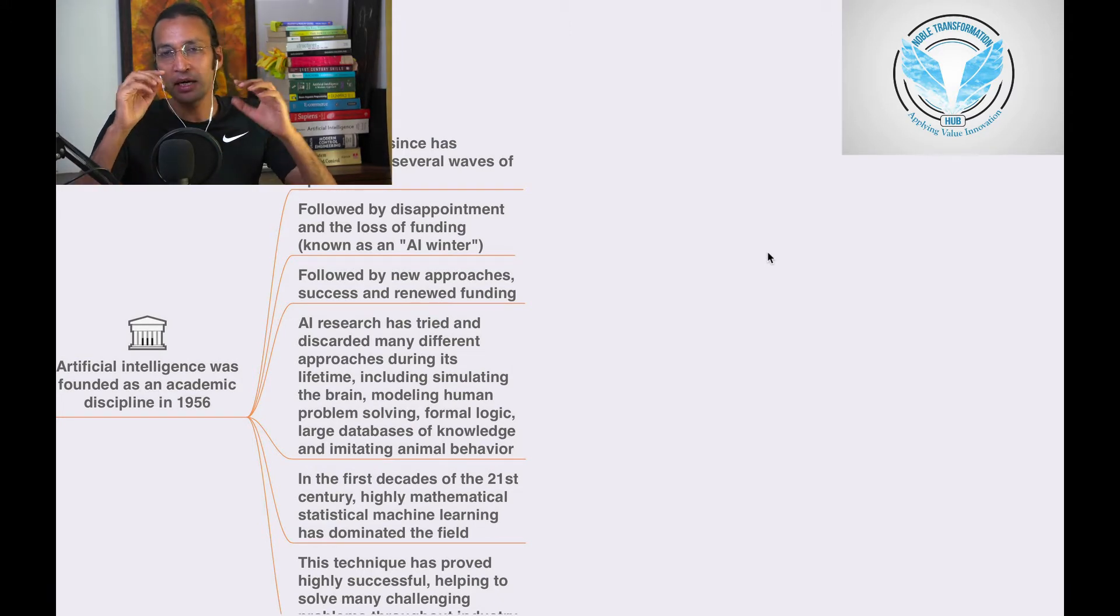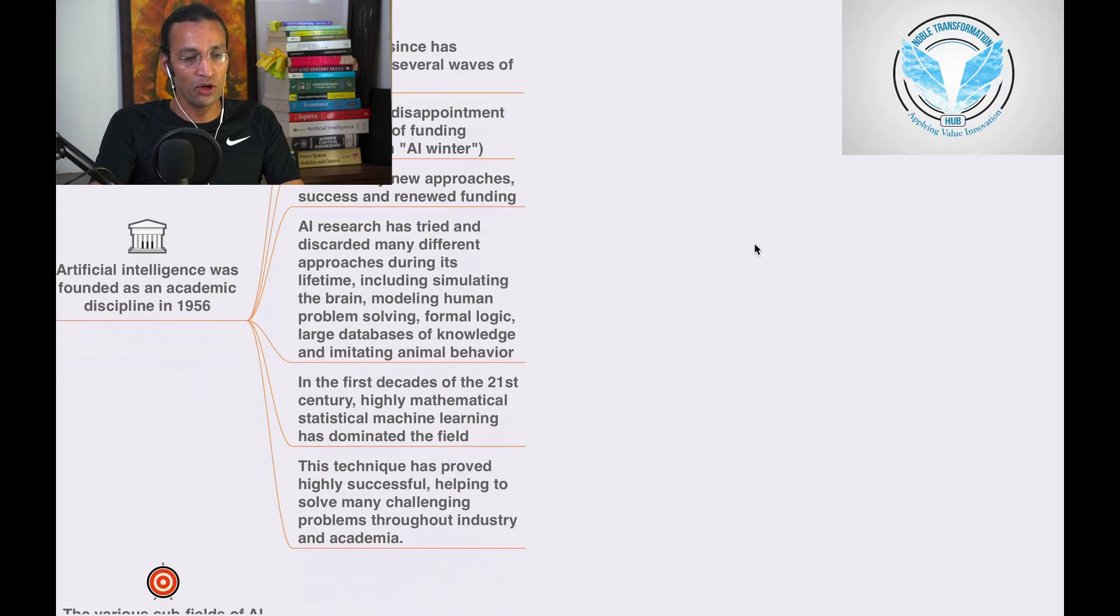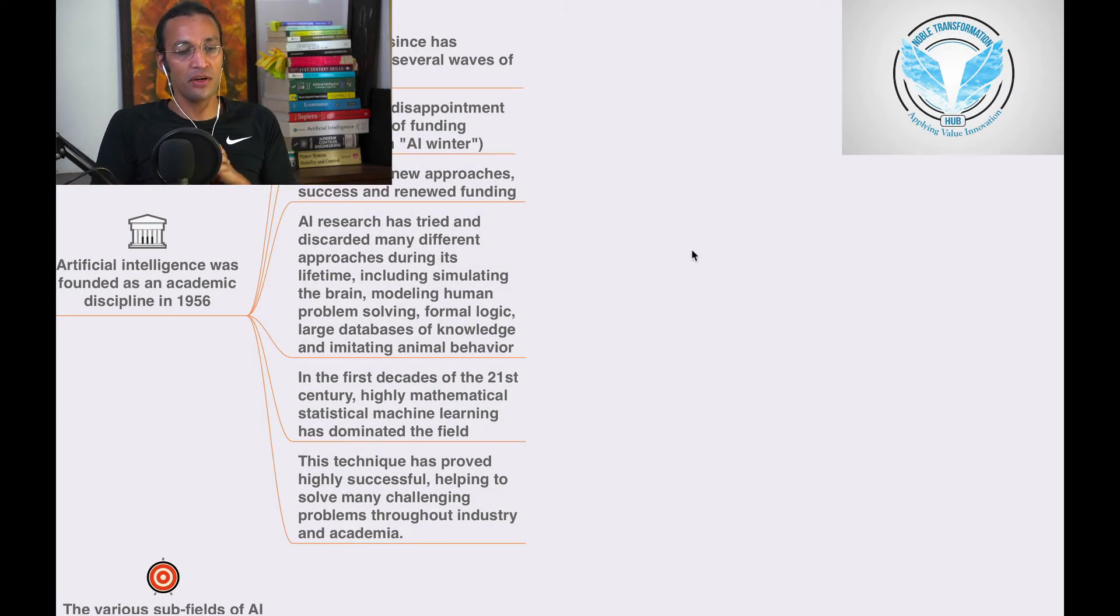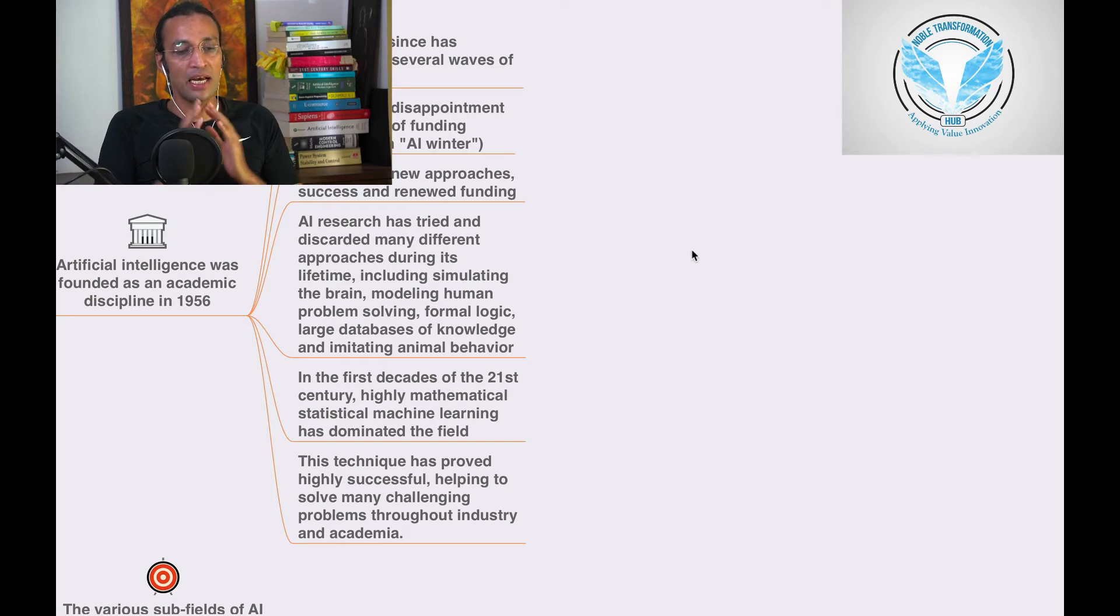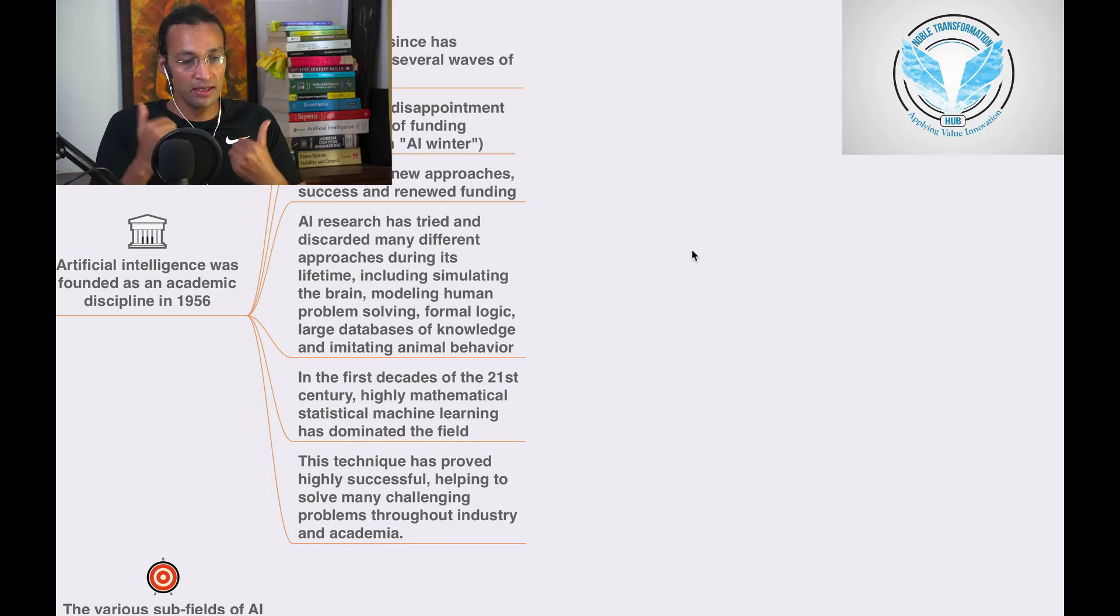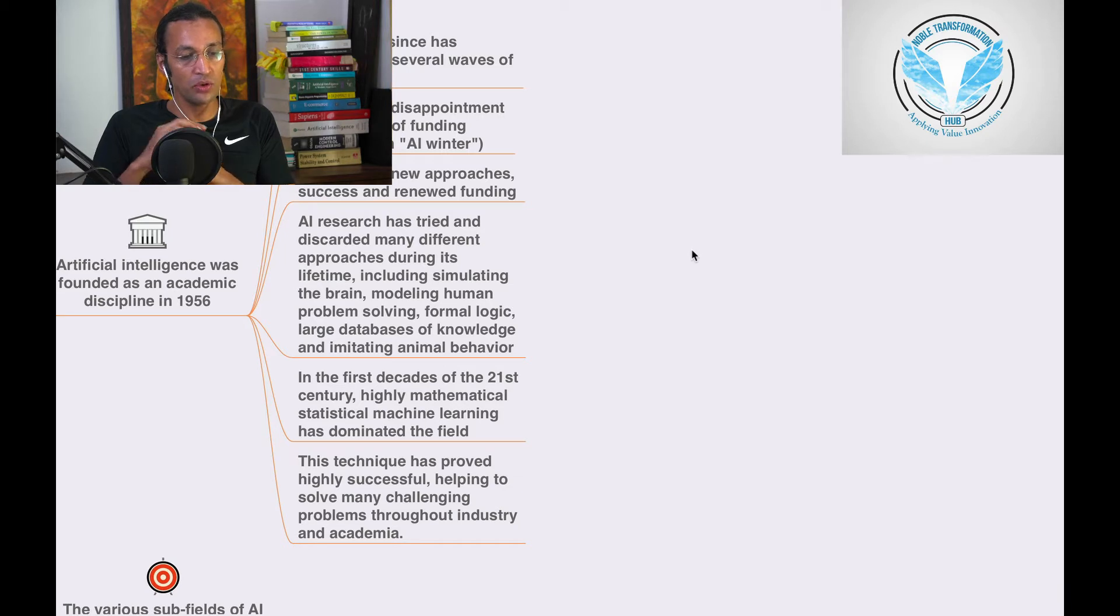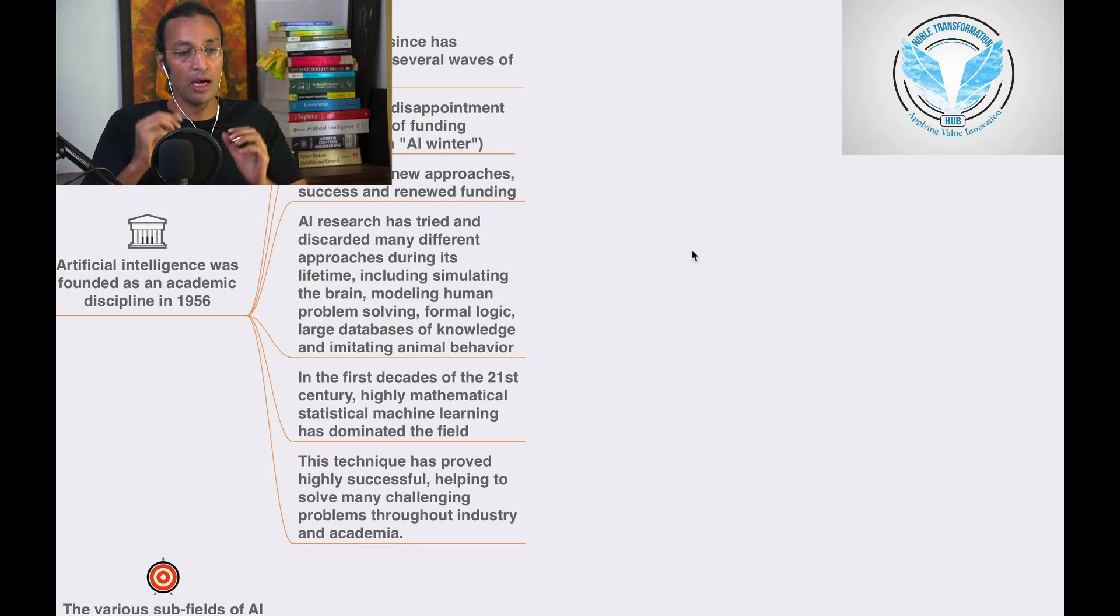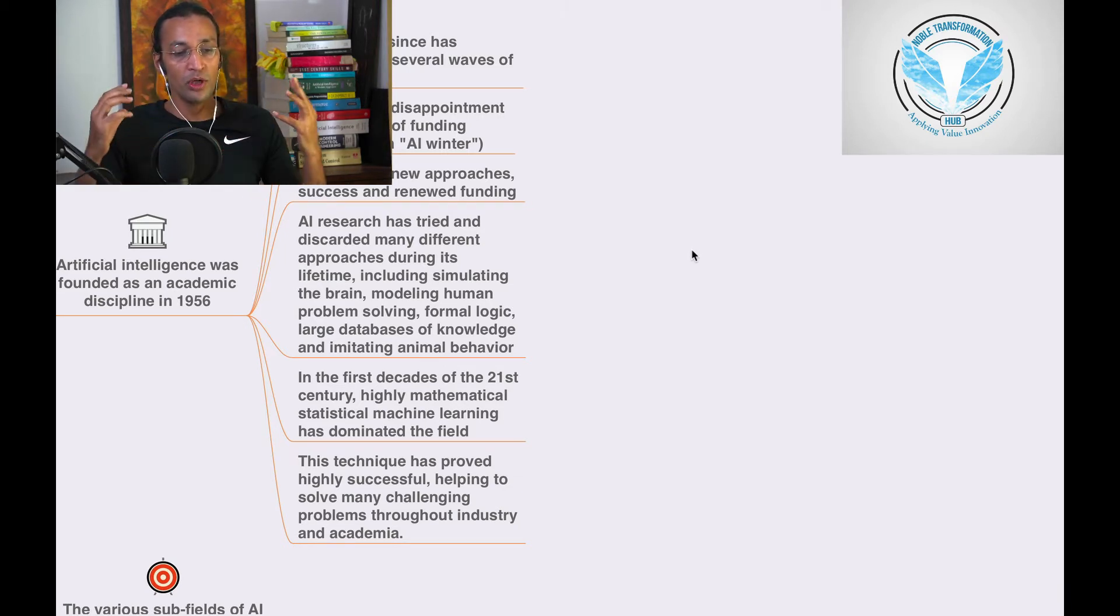That's called AI winter, followed by new approaches, success and renewed funding. AI research has tried and discarded many different approaches during its lifetime including stimulating the brain, modeling human problem solving.